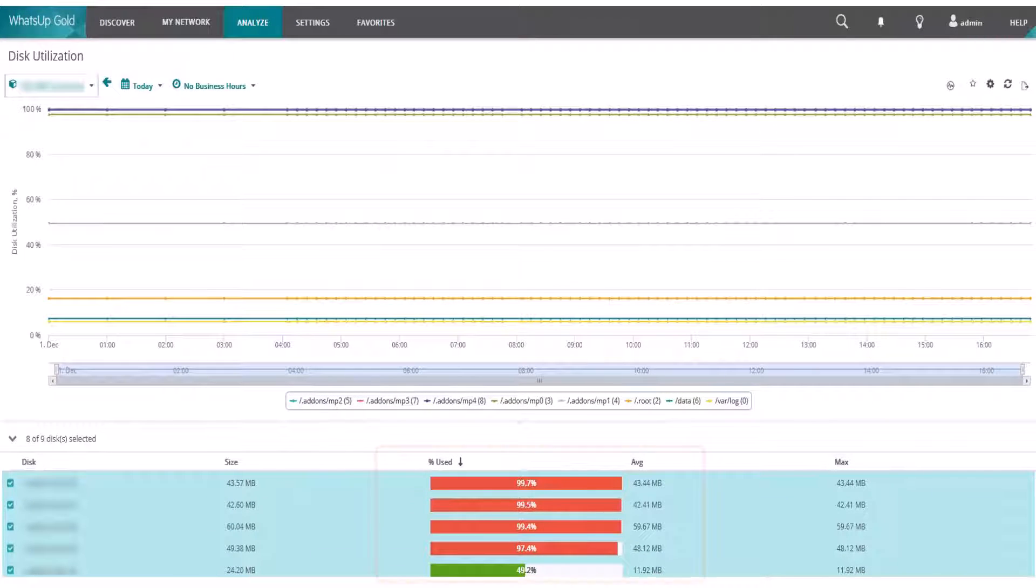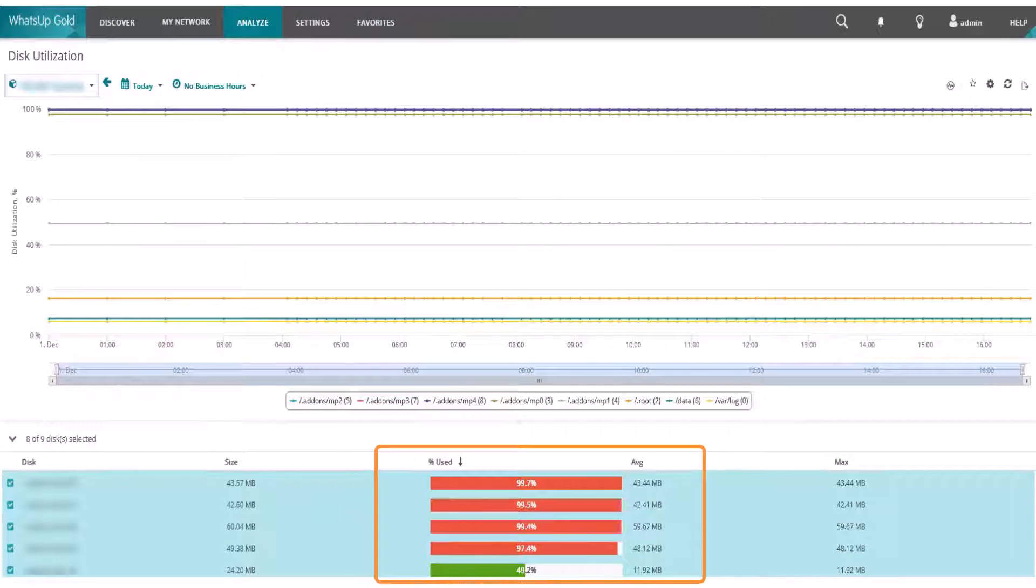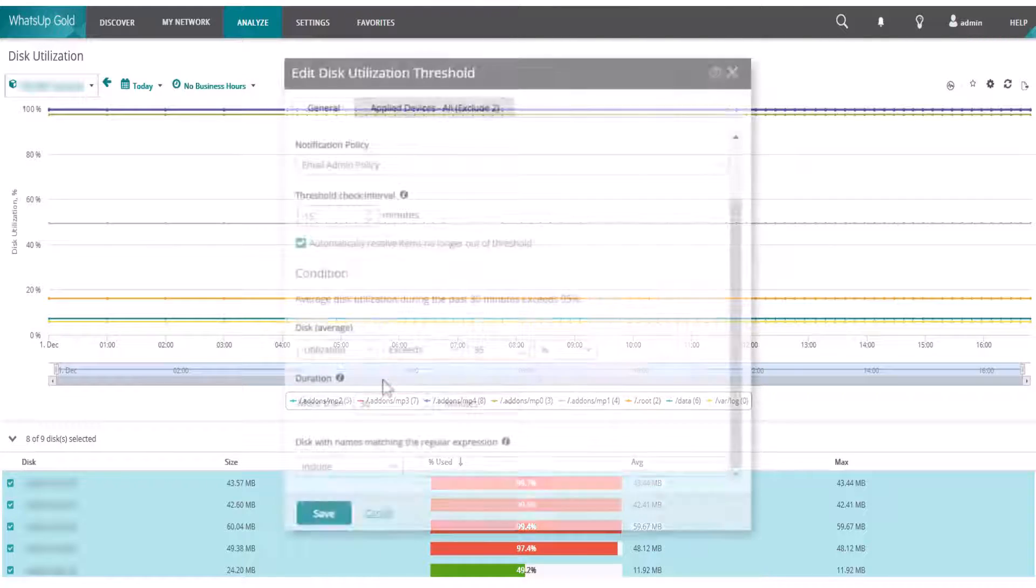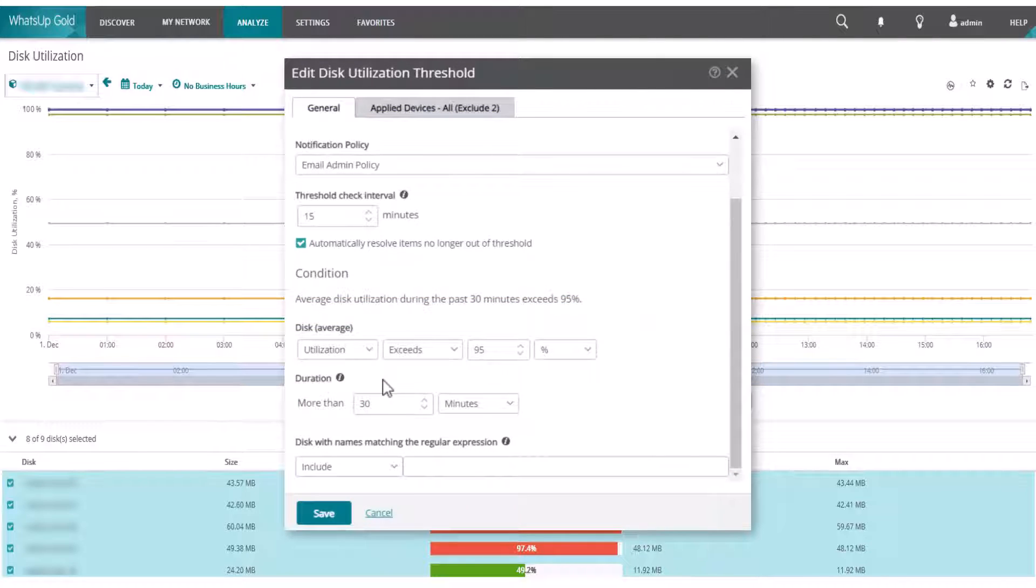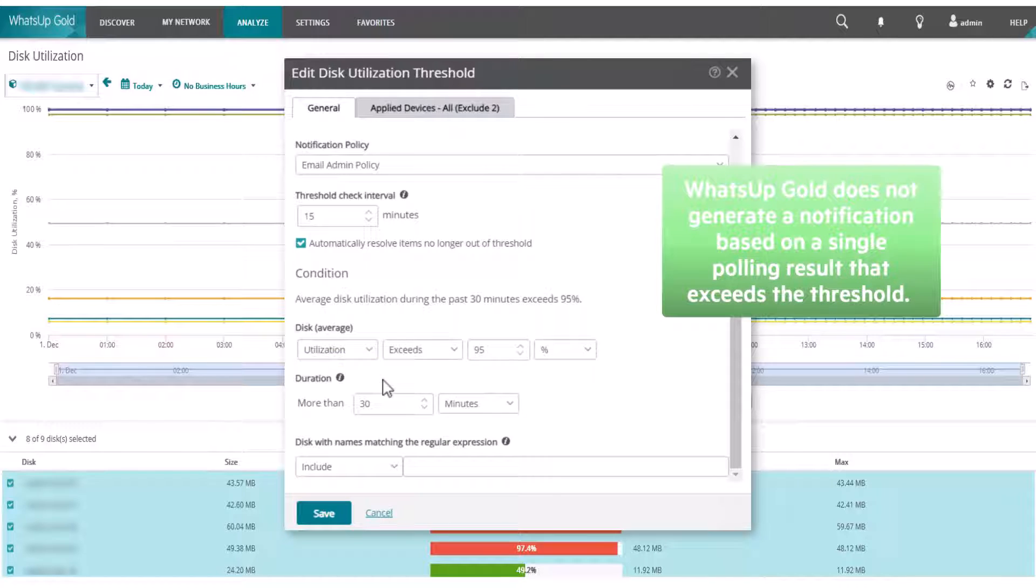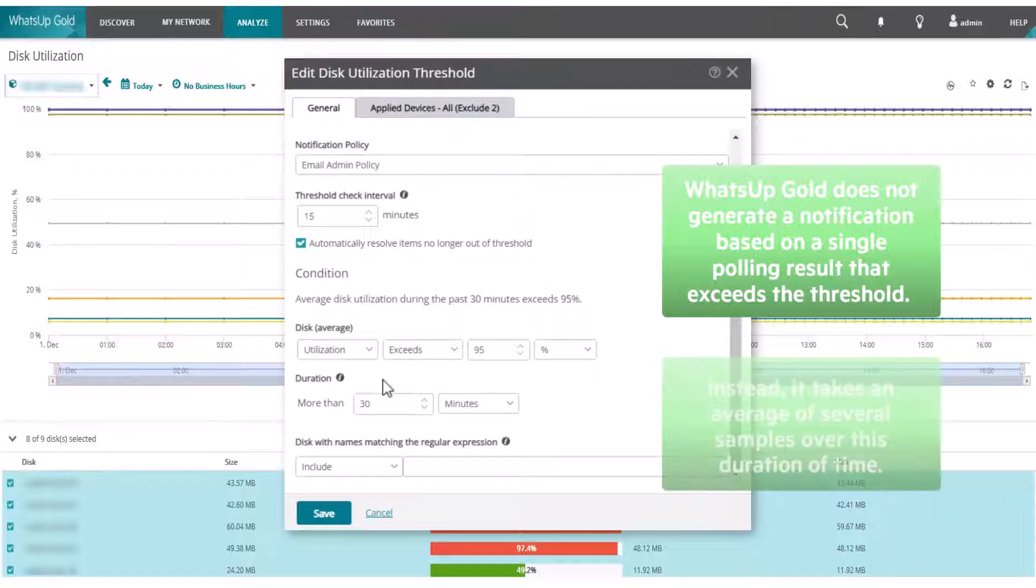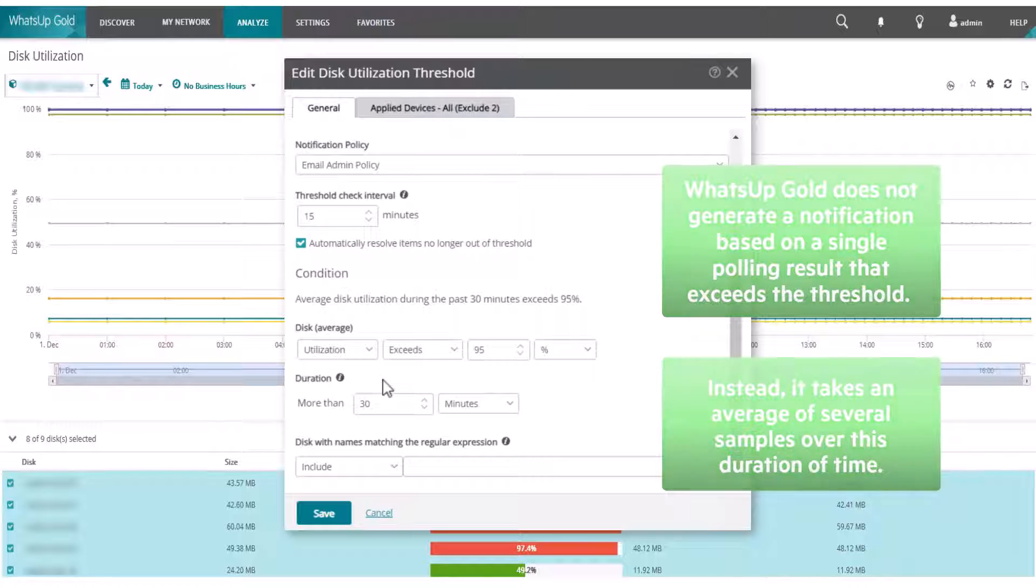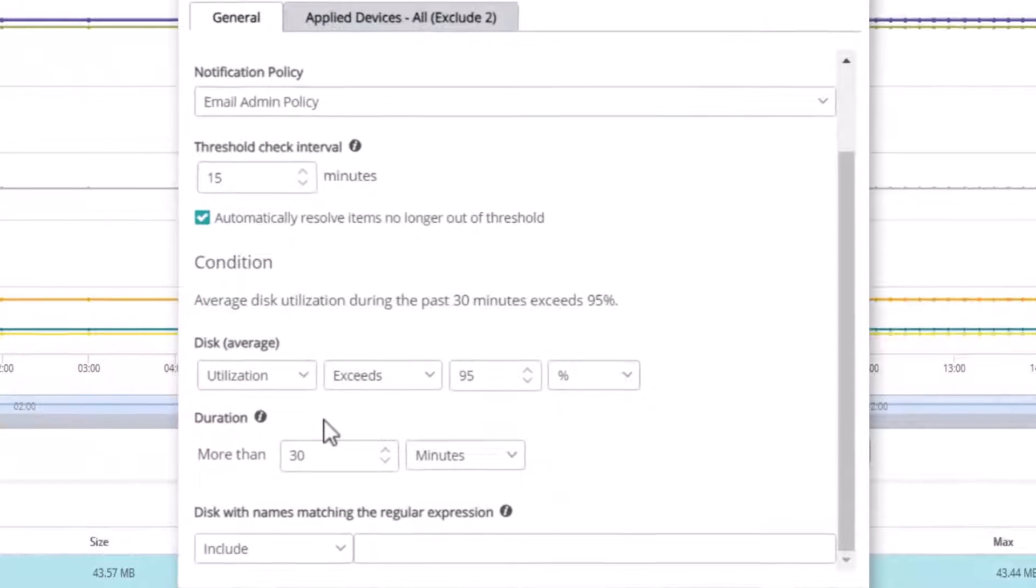If the report shows that the monitor did go out of threshold, then compare the time frame in the report to the length of the threshold duration. Keep in mind that What's Up Gold does not generate a notification based on a single polling result that exceeds the threshold. Instead, it takes an average of several samples over this duration of time.